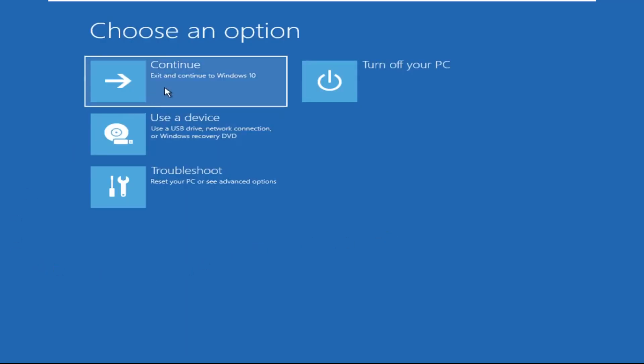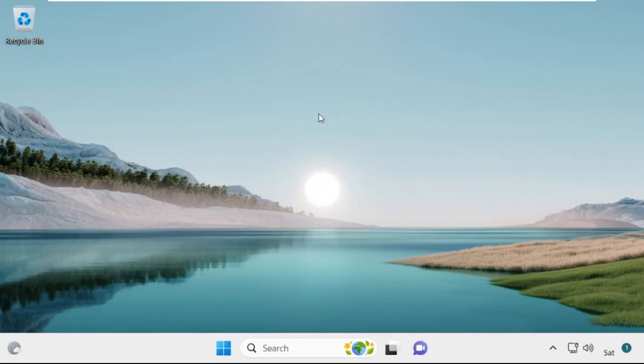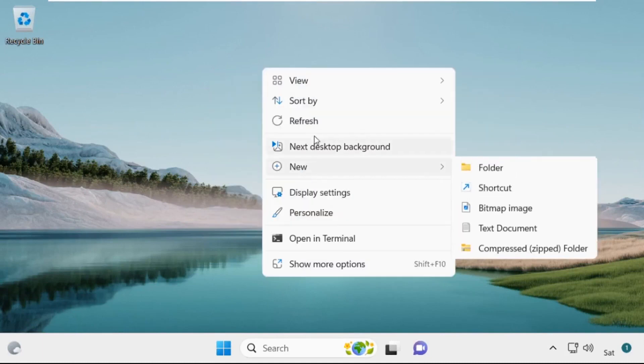Now click on Continue. It will restart your system. So that's it guys, your problem is solved and you are good to go.